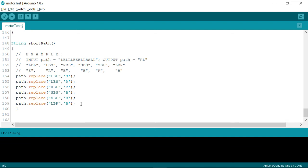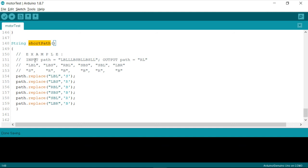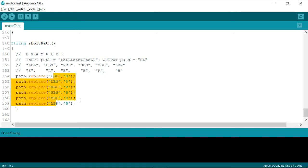So what this function does whenever I call this or trigger this function from my main loop. It's going to simply consider the string called path where my path is already recorded by my robot. And it will be simply trying to replace all these things.